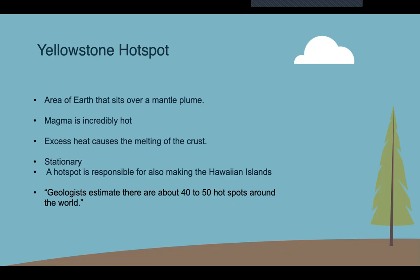A hot spot is known as an area of earth that sits above a mantle plume. This mantle plume sits below the North American plate. It consists of magma that is incredibly hot — hotter than its surrounding magma — which causes the magma to rise to the surface.